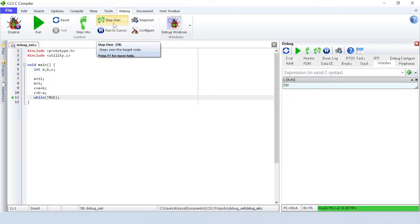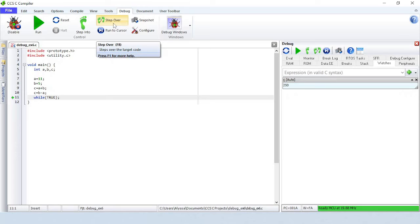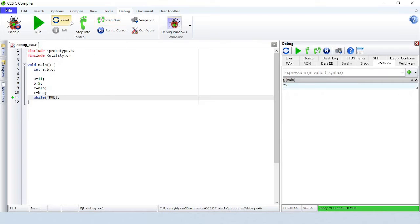The modular arithmetic works like a car odometer when the car is in reverse only in binary. For example, 0000 0001 minus 1 is 0000 0000. Subtract another one and you get 1111 1111. Reset and step up to line 9.